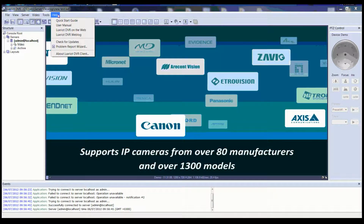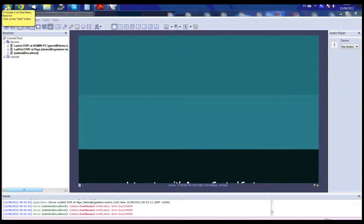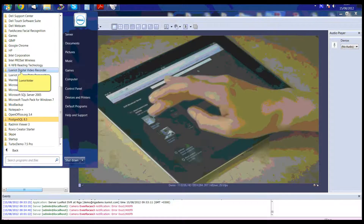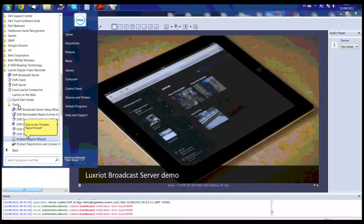You can click on the Help menu, then click Problem Report Wizard. You can also locate it via the Start menu. Click on Start menu, then click on All Programs, then click on the LuxRiot Digital Video Recorder folder, then click on the Tools folder, then click on Problem Report Wizard.